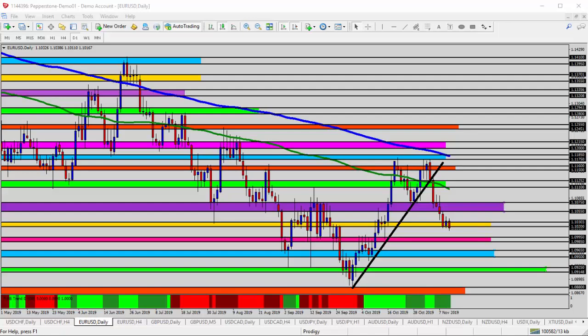Hello everyone, this is Ross with Market Traders Daily and this is today's video analysis for November 12, 2019. Today we're taking a look at the EURUSD, the Euro versus the U.S. dollar for today's trade analysis, starting here on the daily time frame.